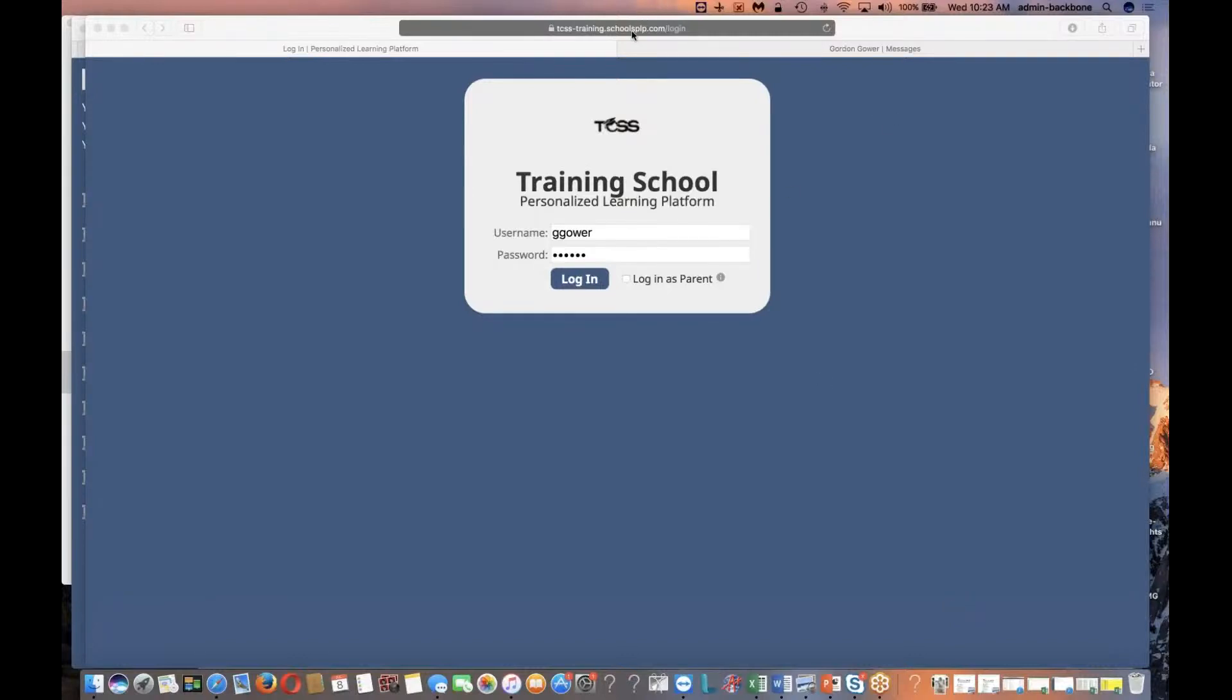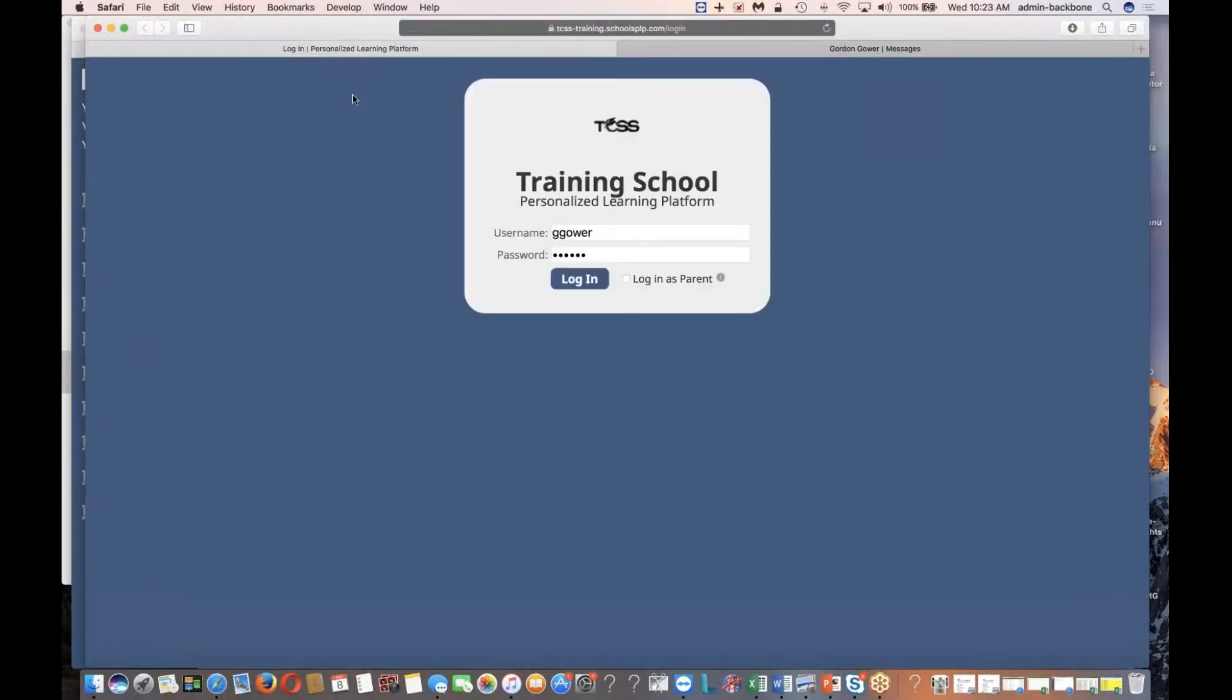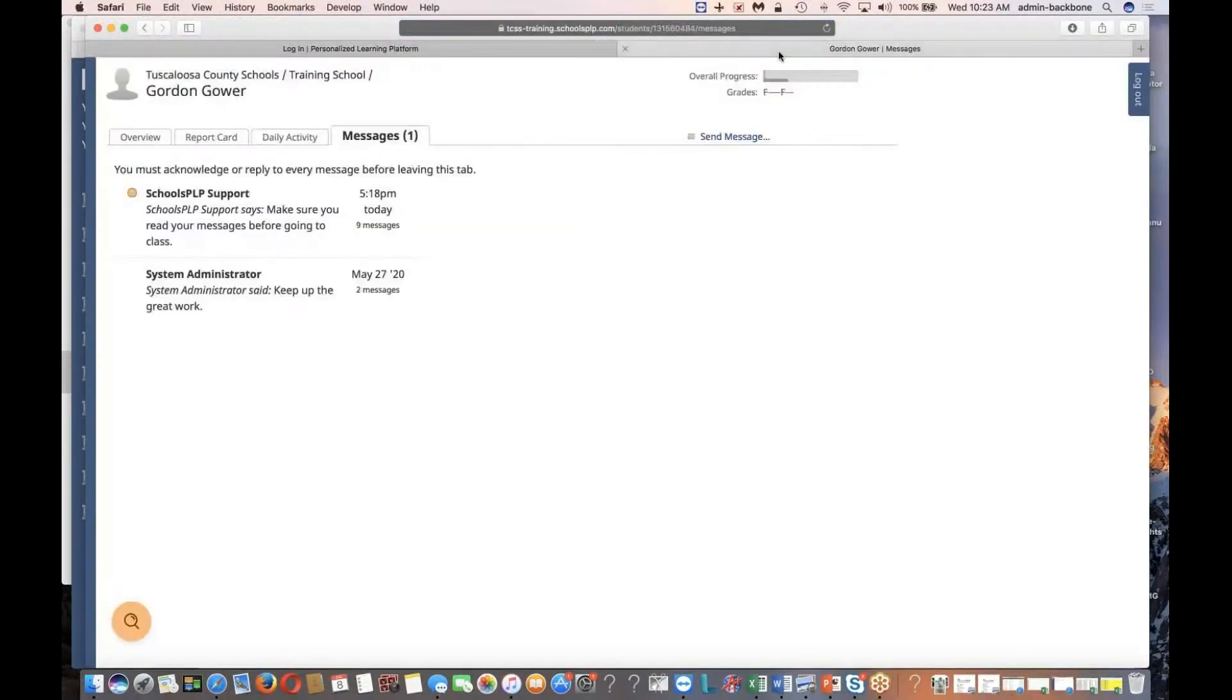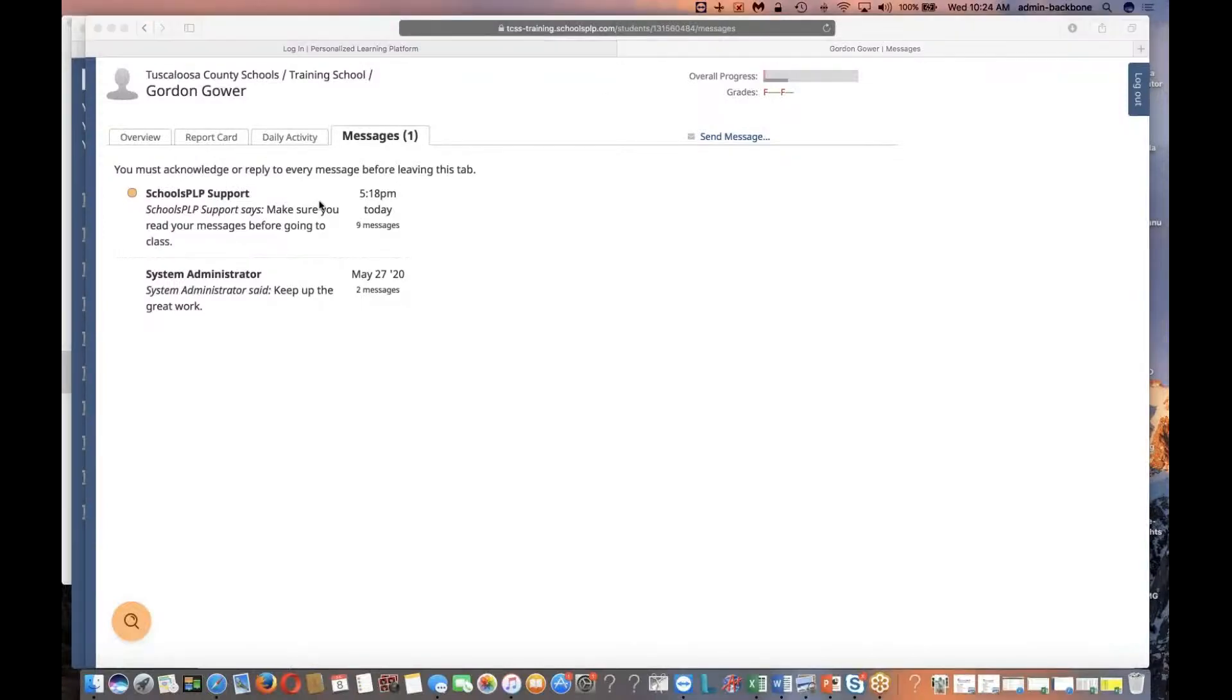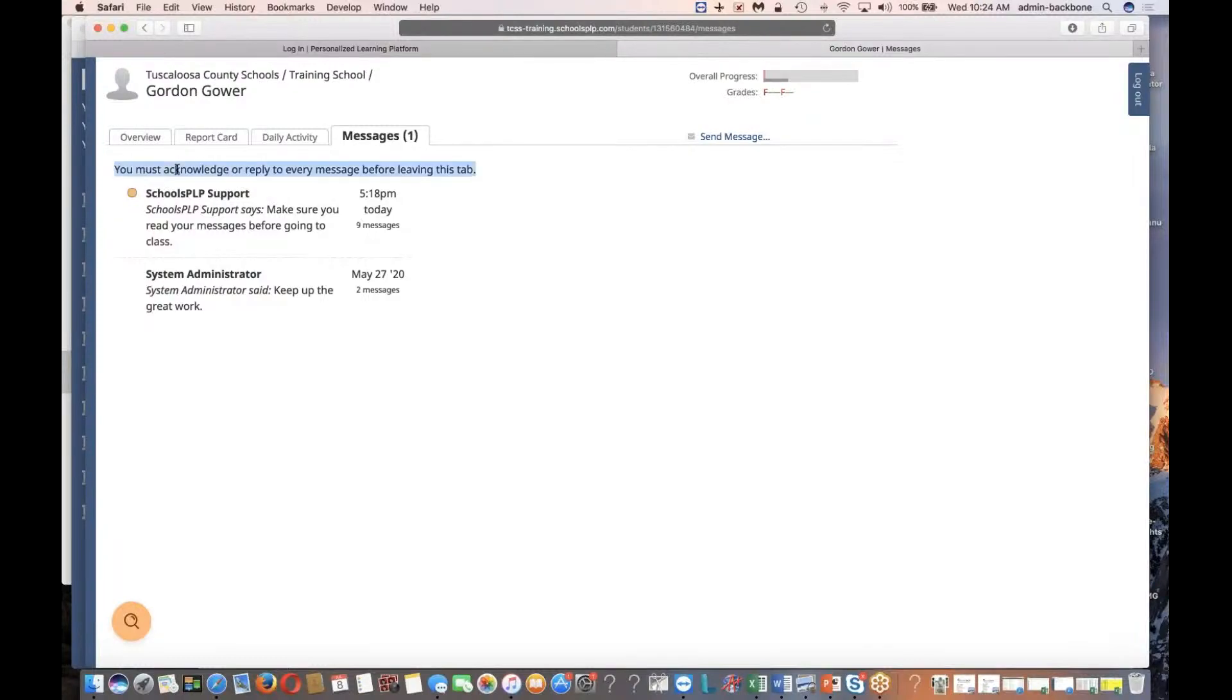When a student logs in, they're going to go to their school's URL, and in this case I'm using a training school, but go ahead and sign in with your username and password. As soon as you get logged in, you're going to start on the messages tab. If you have any messages, you have to read them before you do anything else. What that means is if I try to go to another tab, I click on report card or overview, it won't work.